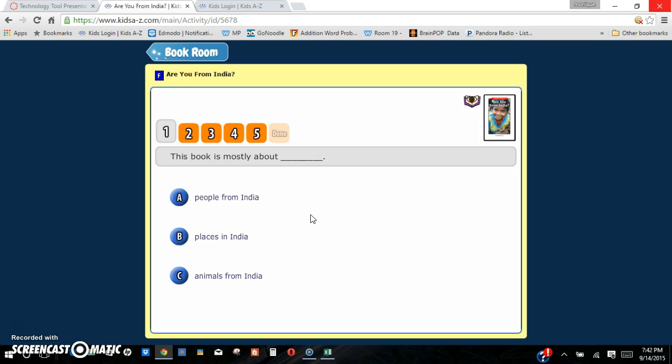Raz Kids is a great program to use. I really enjoy it. My parents enjoyed it last year and a lot of them are continuing on using it this year. I just feel like it's been the most beneficial program next to Waterford that we have at my school. I hope you enjoyed this presentation. Thank you.